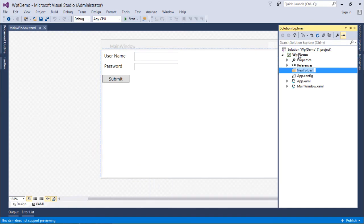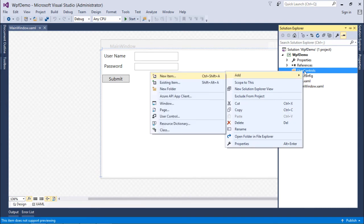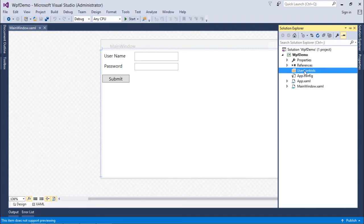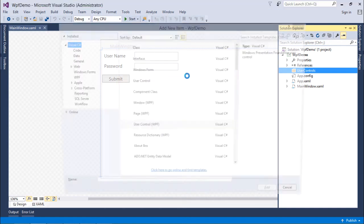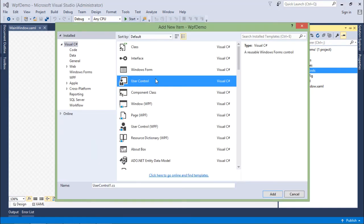But rather than putting it here, to make it more modular, I will first add a new folder for all the user controls, because in an application you can make a number of user controls. Then again right-click and say Add User Control.